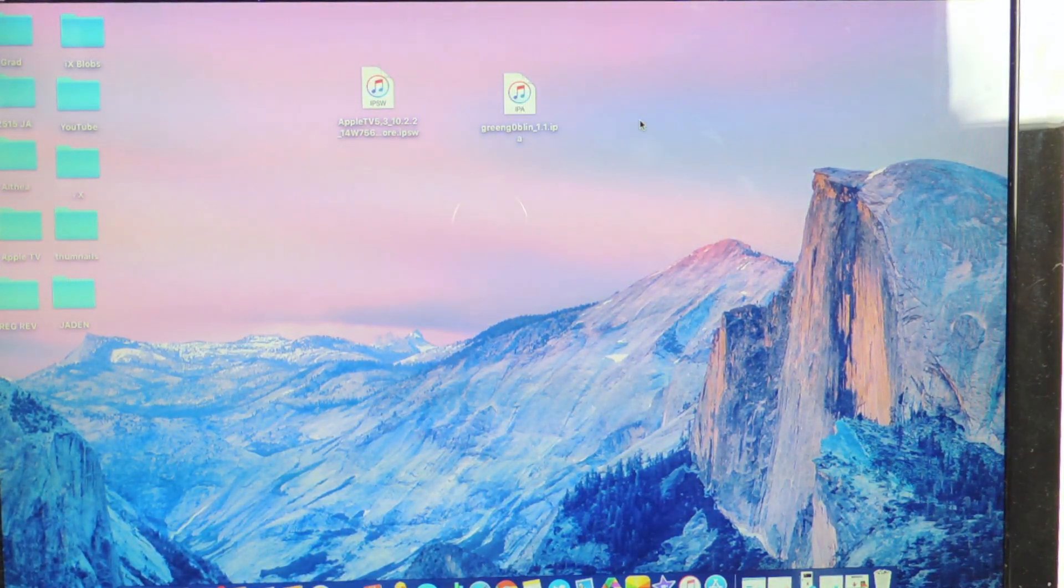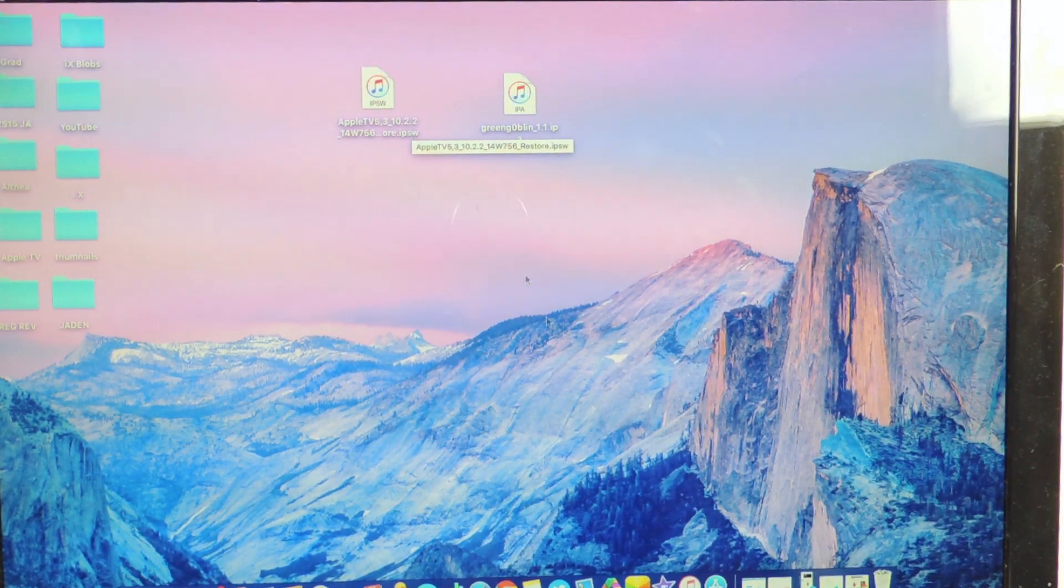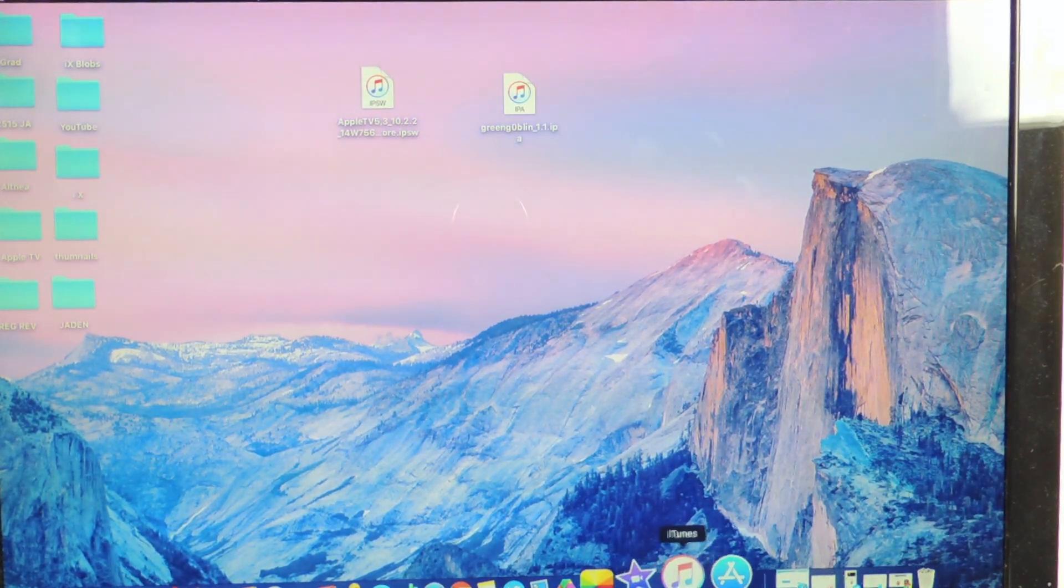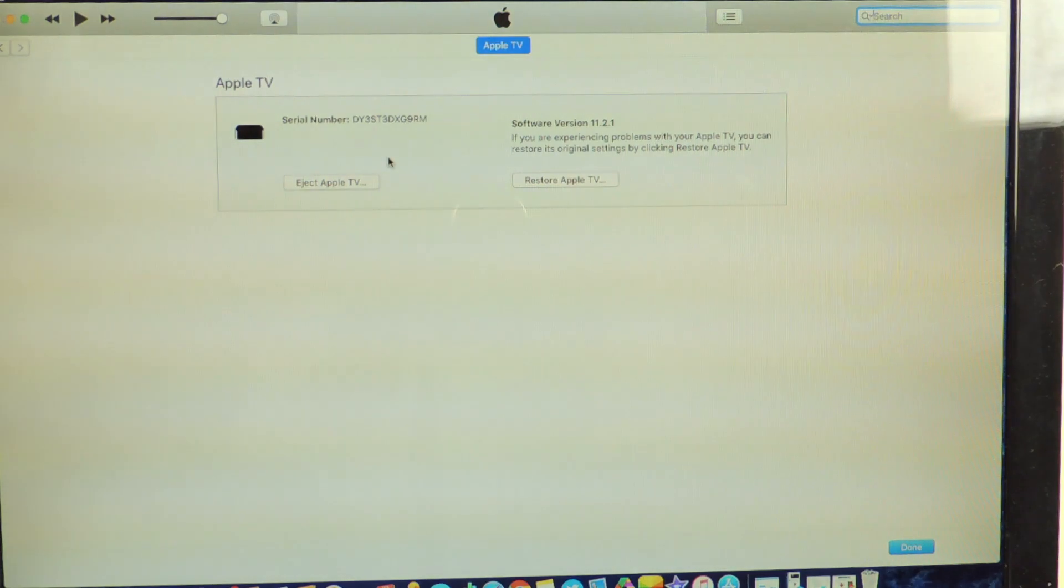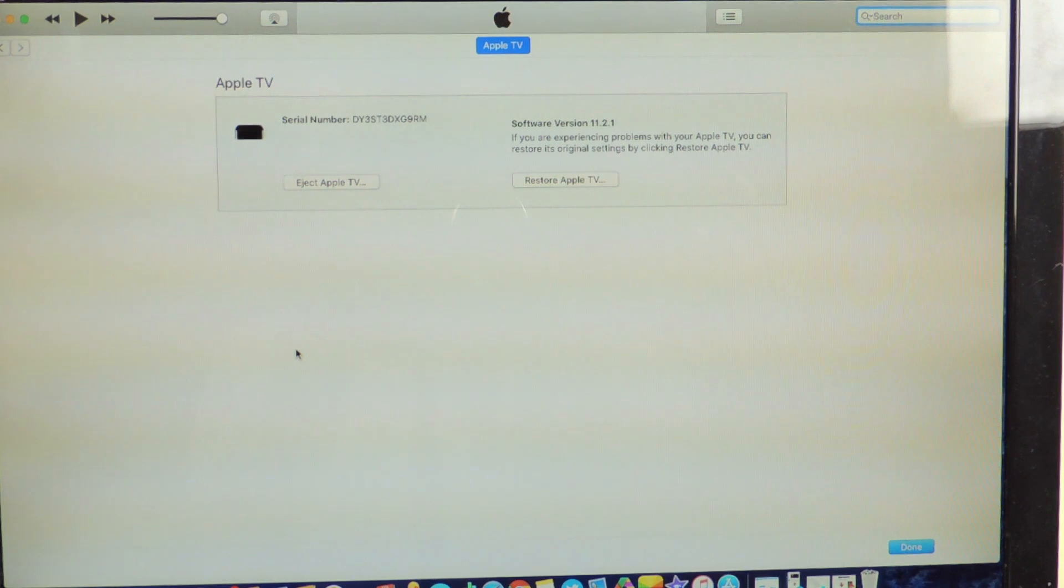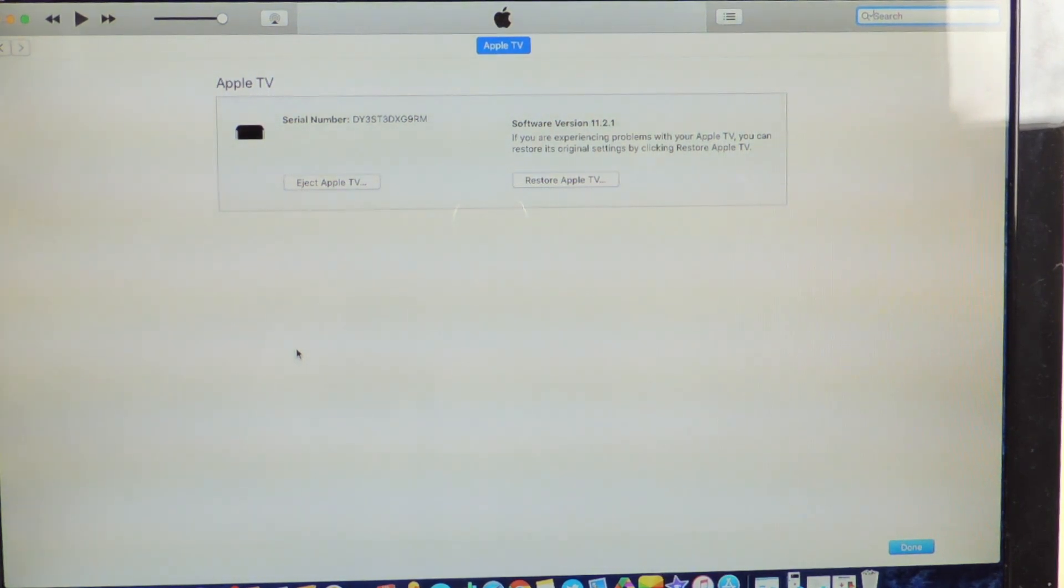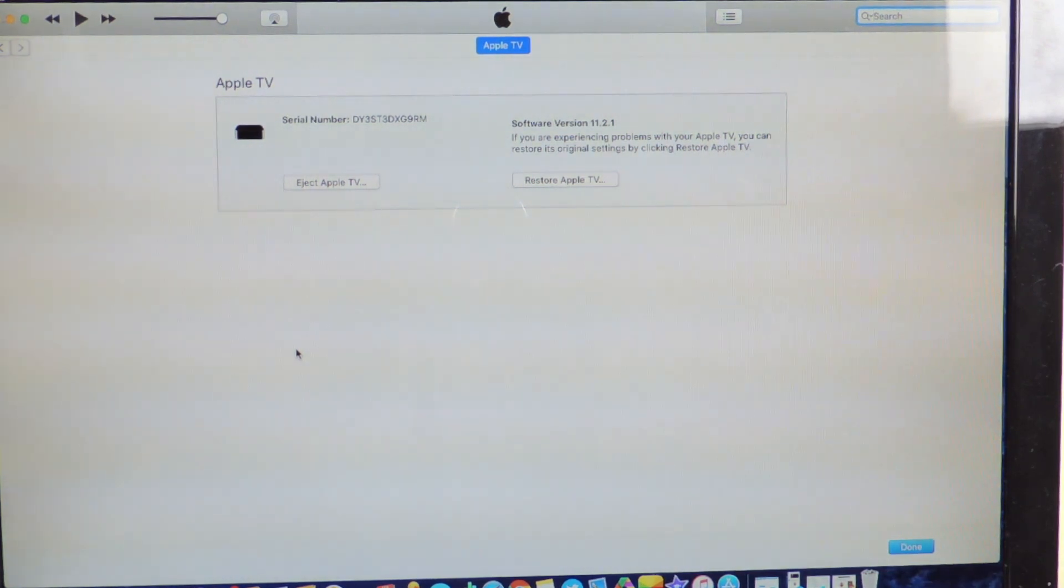This is only for fourth generation down to 10.2.2 so you could jailbreak. So right now if I go to iTunes, my Apple TV right now is on 11.2.1 but Apple is still signing 10.2.2 and you can jailbreak that.